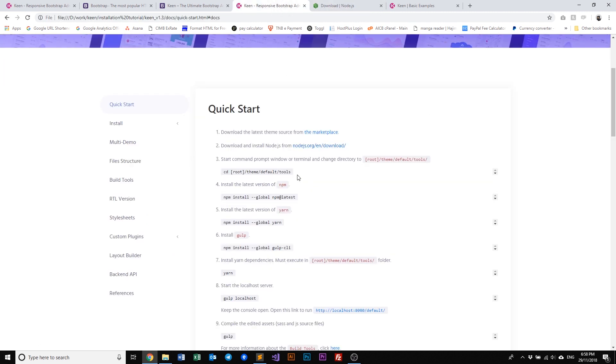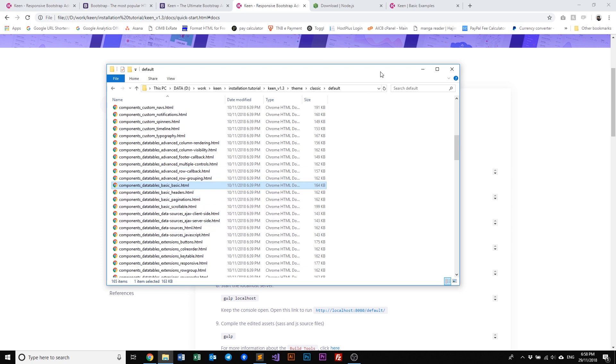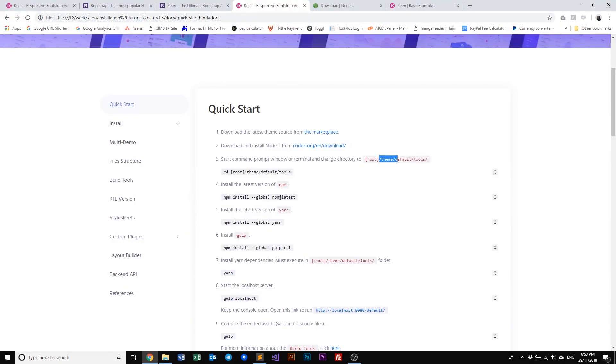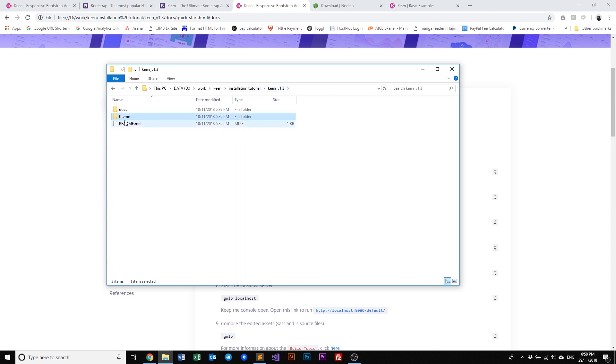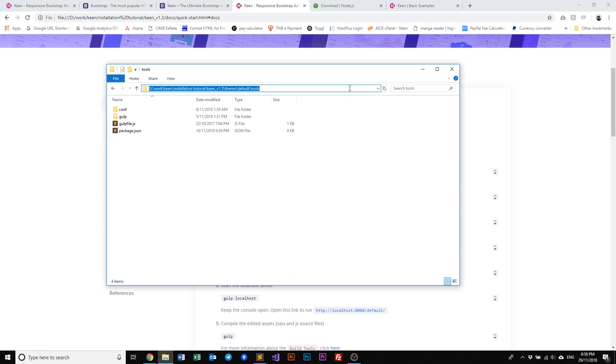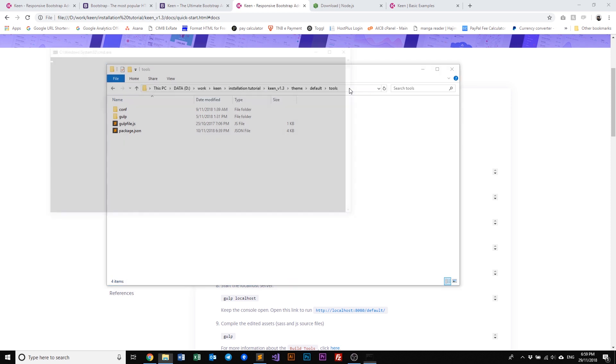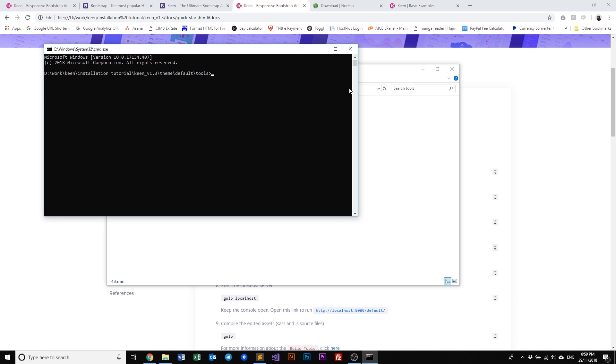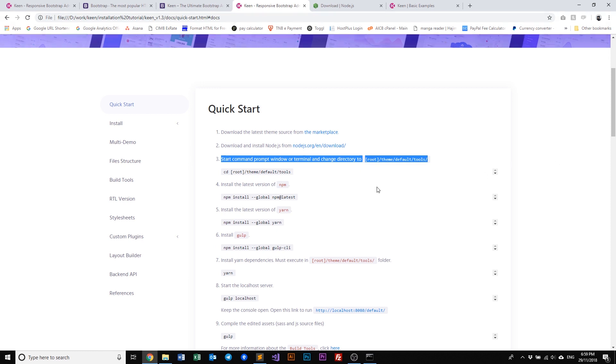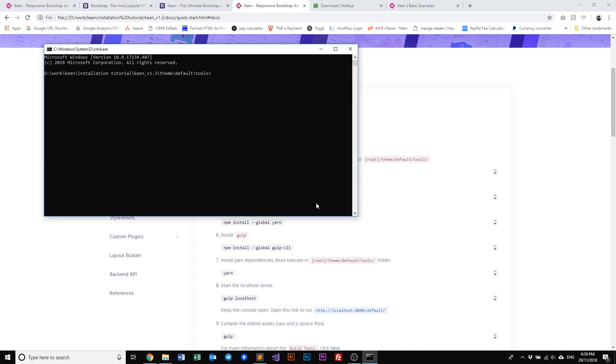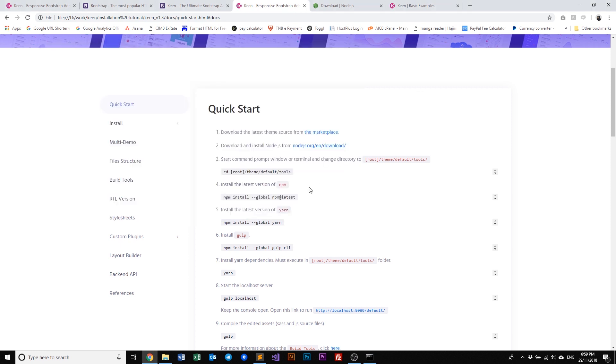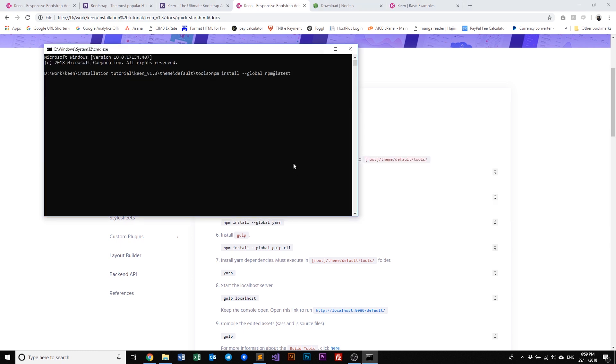To do that we need to run the terminal or command prompt on Windows. So first thing, let's locate the theme default tools. So go back to your root, theme, default, tools, and type in cmd here to open the command prompt. For Mac users you need to load up your terminal and then navigate to this tools folder to continue the next step, which is to install npm and yarn. Now let's go ahead and install npm first. Copy, paste, and enter.